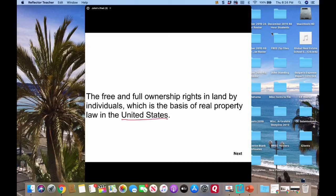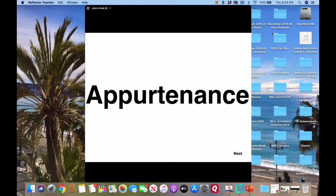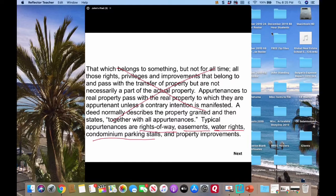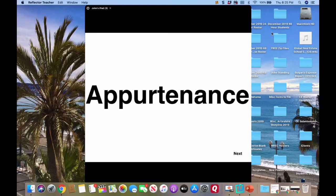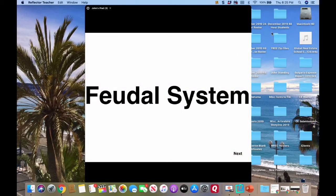Just tie that 'A' with America and you'll remember it easily. If you see 'the king,' it's feudal. Appurtenances are things like rights of way, easements, water rights, and condominium parking stalls. When you see appurtenances, think of a right or an interest in something — that could include an easement, water rights, or property improvements. Those would all be appurtenances.